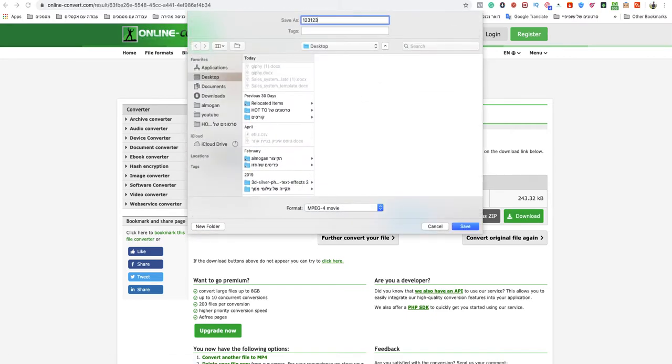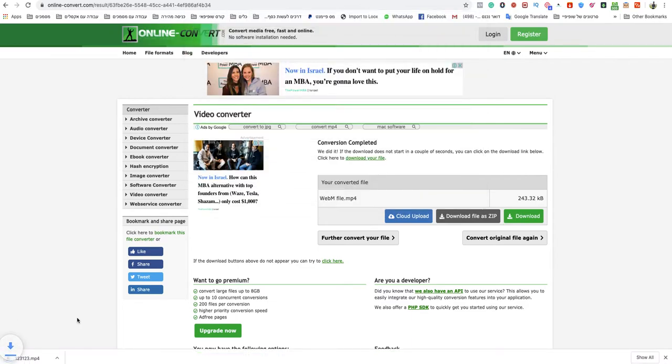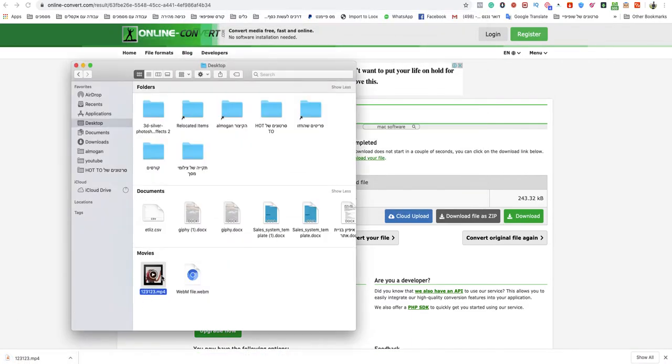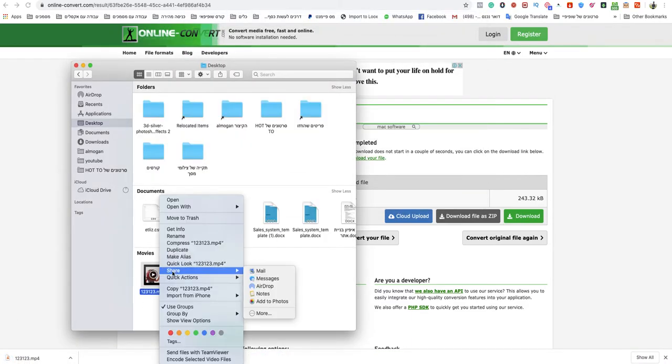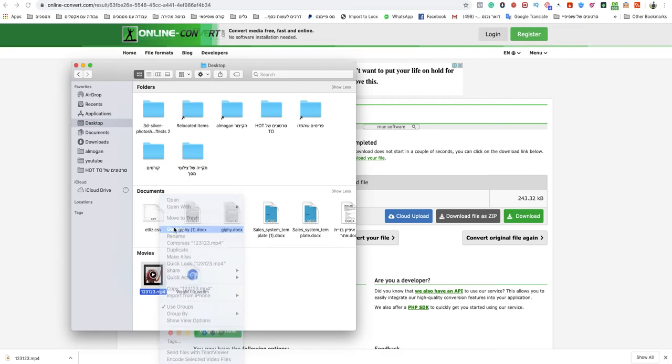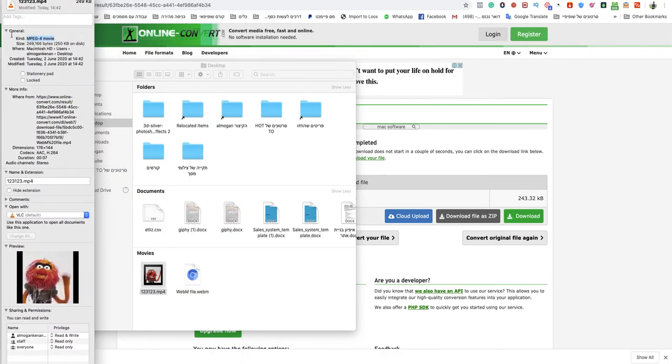Just name it as you want and it's ready. Show in folder and my MP4 is ready to use.